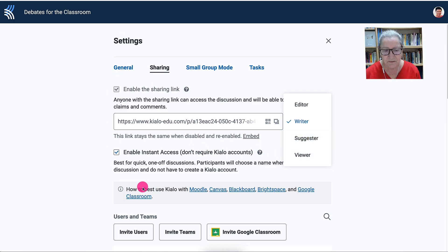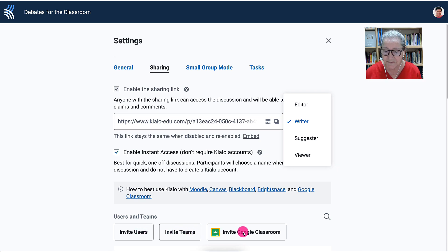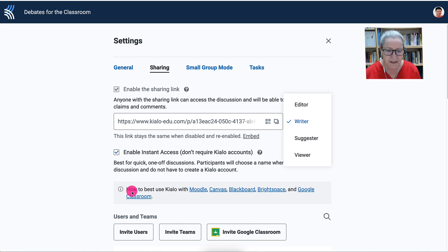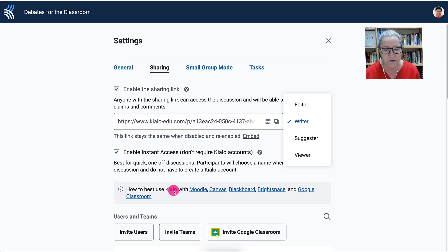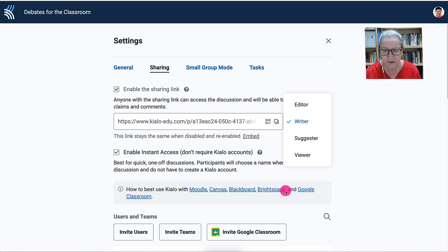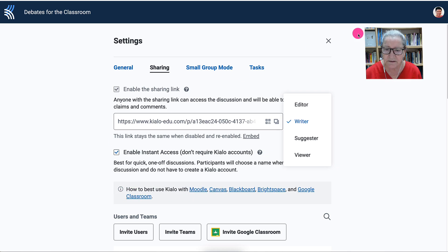You can also invite users, invite teams, and you can invite Google Classroom. It's best to use it, according to Kylo, with Moodle, Canvas, Blackboard, Brightspace, or Google Classroom. I use it on Moodle, so let me take you to my course and see how this works there.